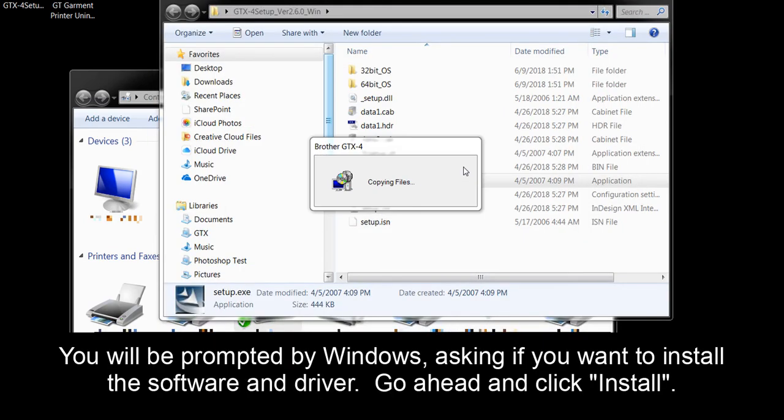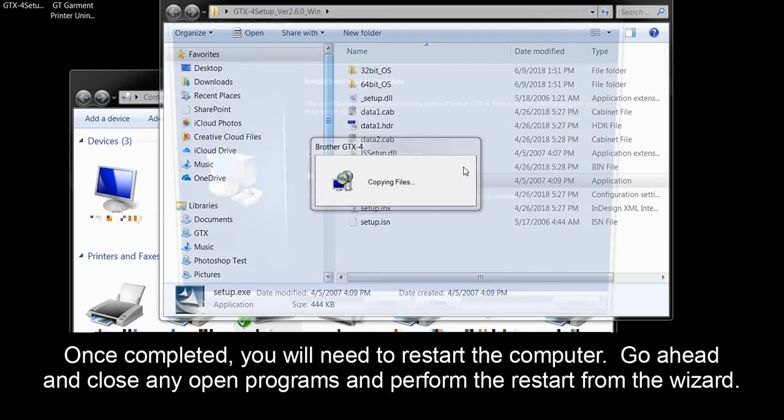You will be prompted by Windows asking if you want to install the software and driver. Go ahead and click Install. Once completed, you will need to restart the computer.